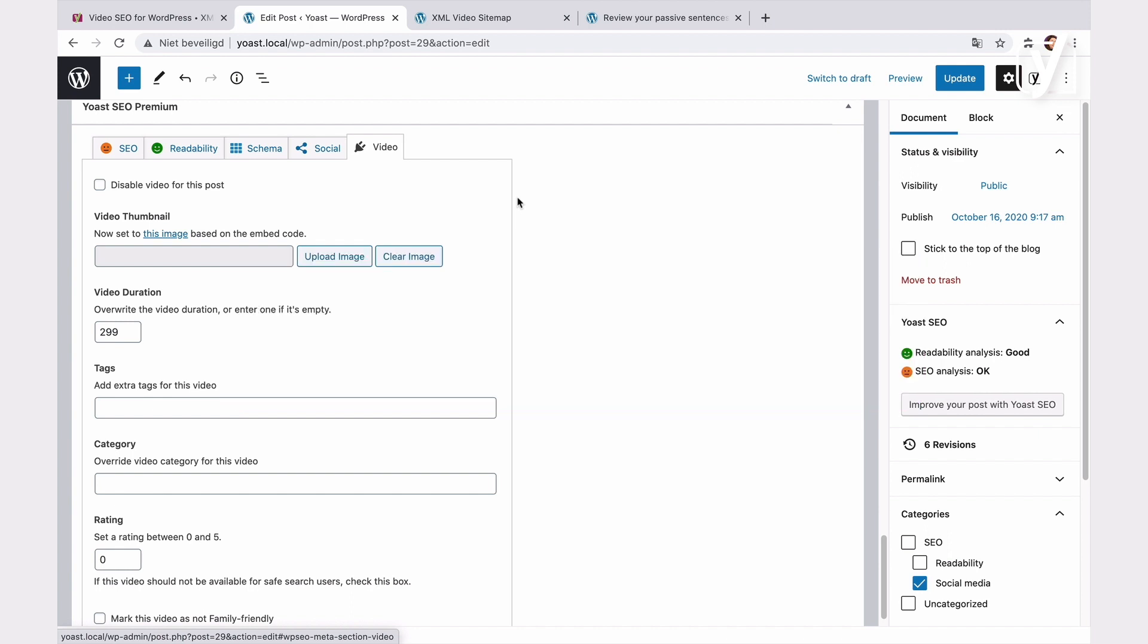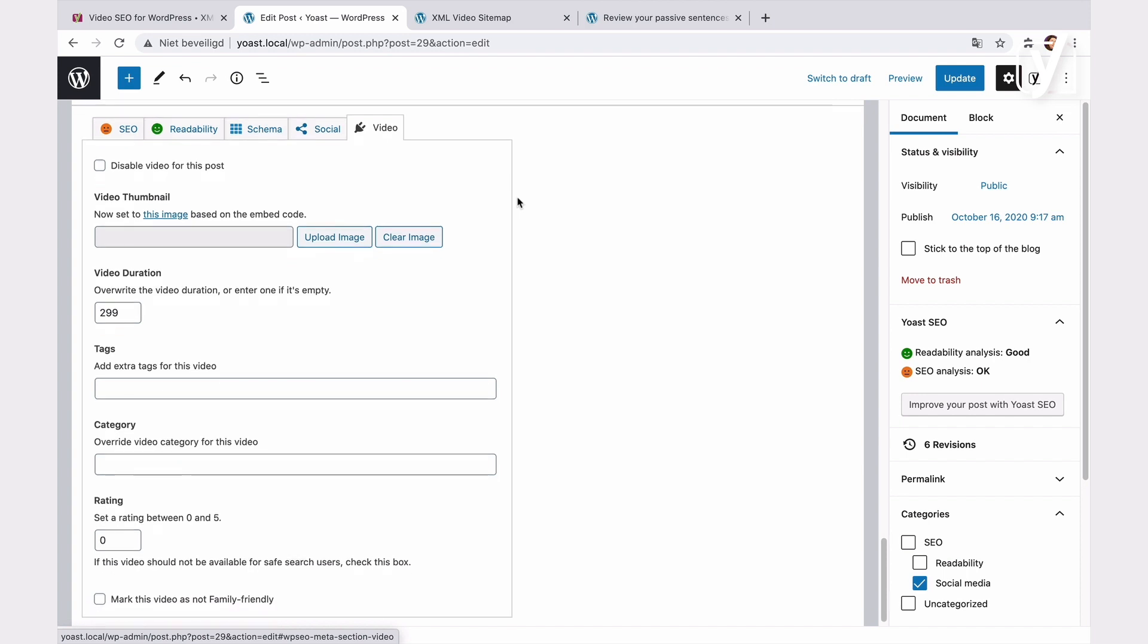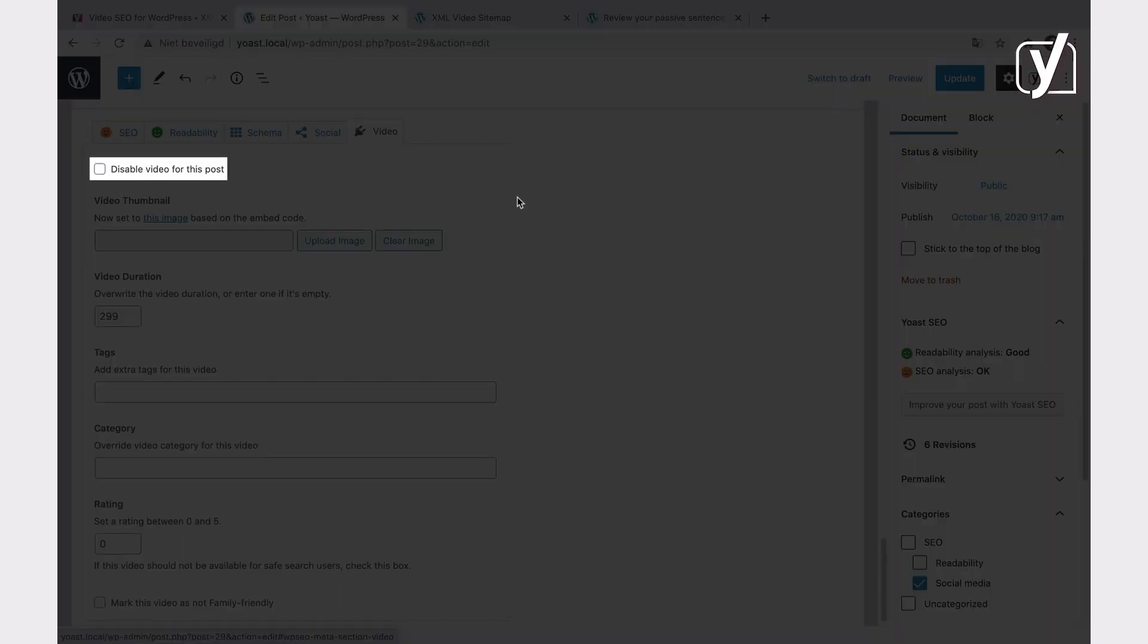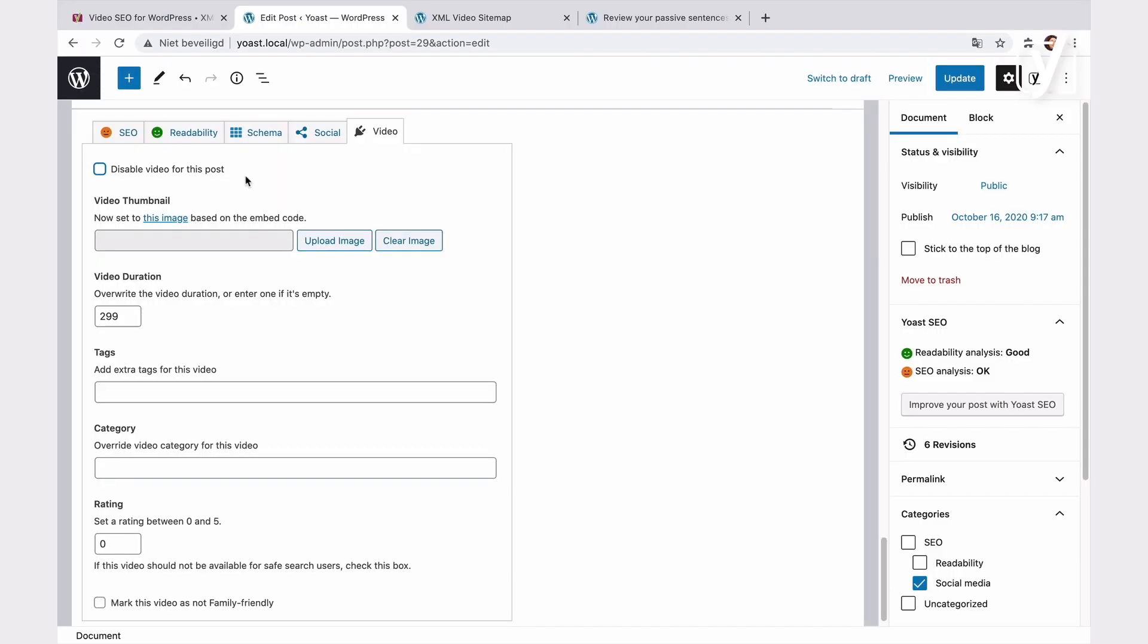Okay, now let's take a look at the settings in the MetaBox. The first thing you can do is disable the video. This feature removes the video from the XML video sitemap. It also removes the schema that the video SEO plugin produces on the page. However, the post or page will still appear on the post or page sitemap, and Yoast SEO will still output its default schema. If you want to keep the video, you can move on.